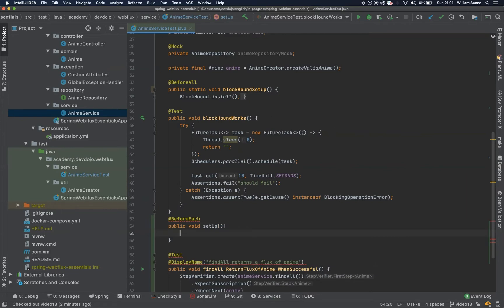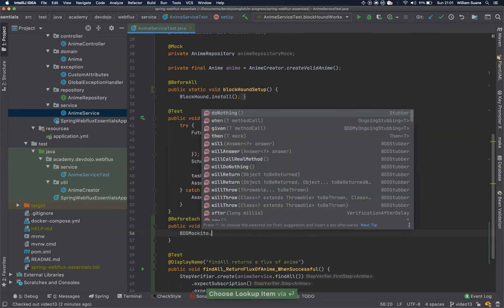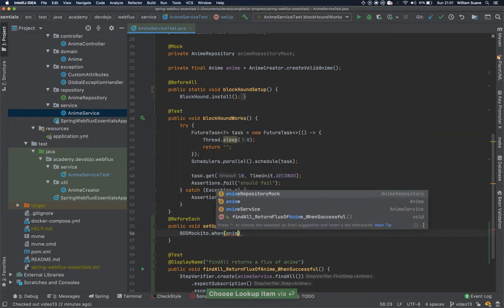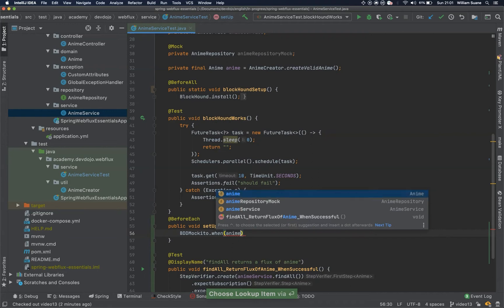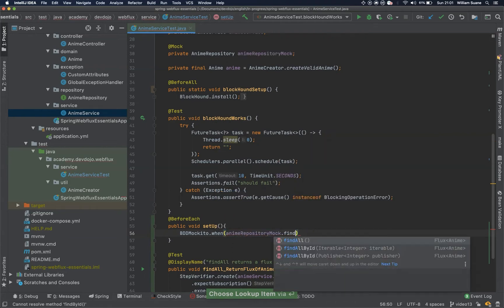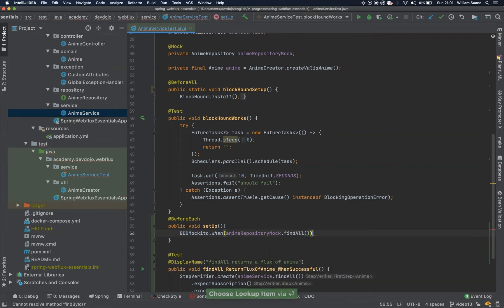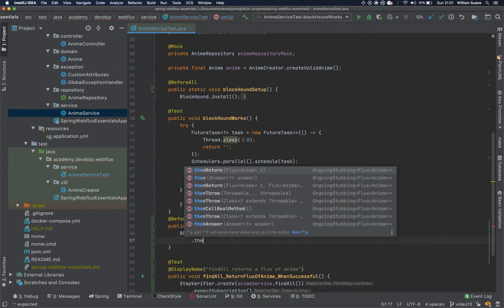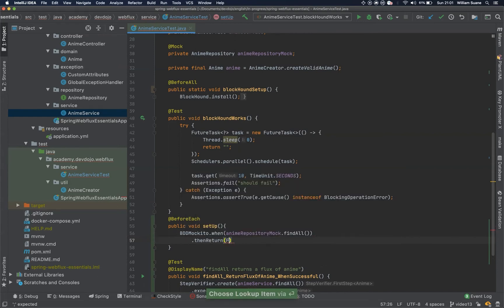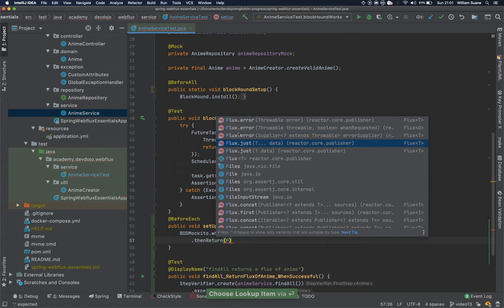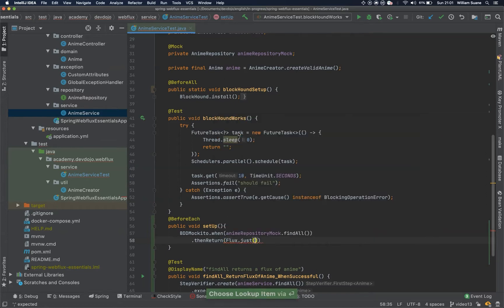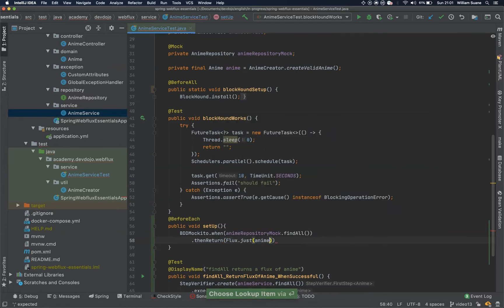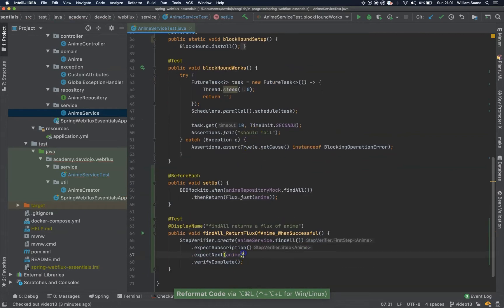So bdd mockito dot when, anime repository mock dot find all, so when I execute this, well, when this is executed, we are going to then return a flux, we can use flux dot just, this anime.